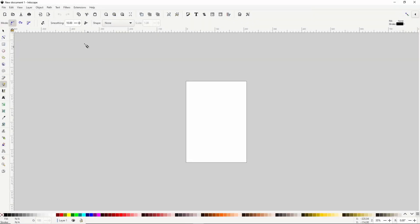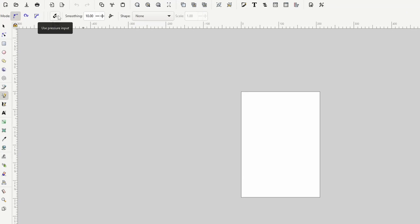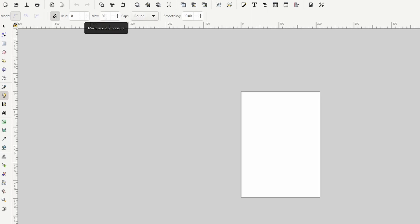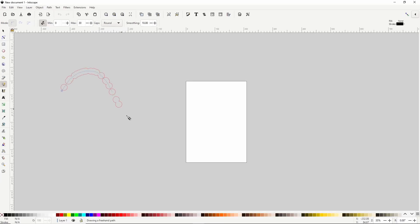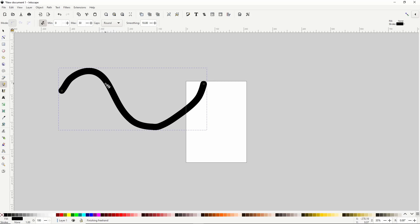To the left of the smoothing setting in the controls bar, we have a button that says Use Pressure Input. If we toggle it on, we get a few extra settings. First we have Min and Max. If we're using a pressure-sensitive device like a drawing tablet, we can vary the pressure to vary the width of the paths we create. The width will be some value between Min and Max. With a normal mouse, the width of the path will just be the max value. This makes the paths look like they were drawn with something like a marker.